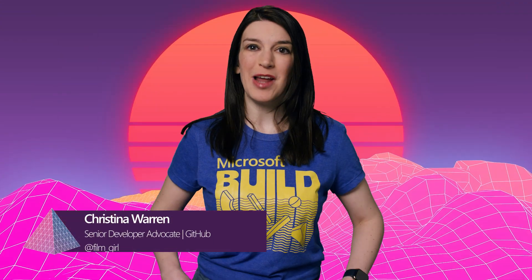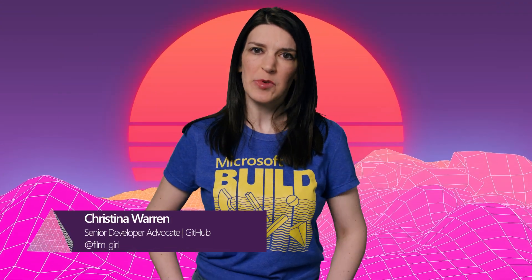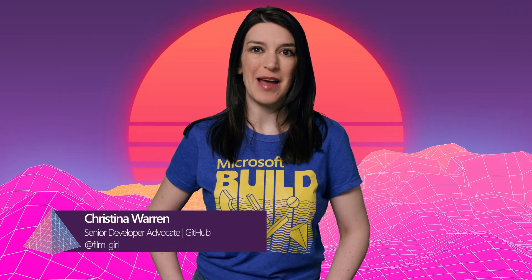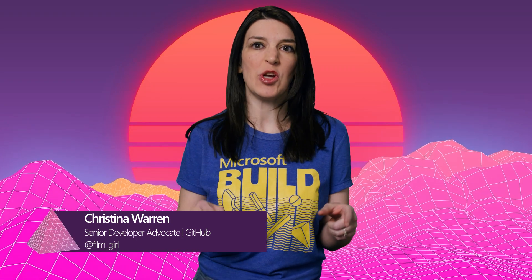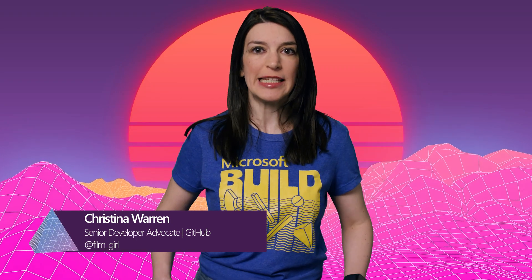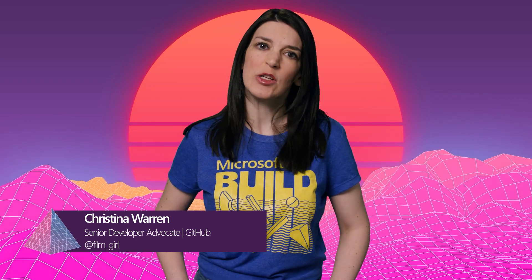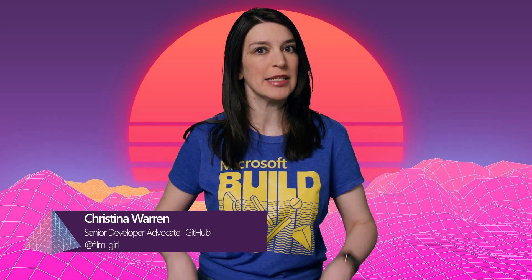Welcome back to another episode of The Download. I'm your host, Christina Warren, Senior Developer Advocate at GitHub, and this is the show where we cover the latest developer news and open source topics. Please like and subscribe.